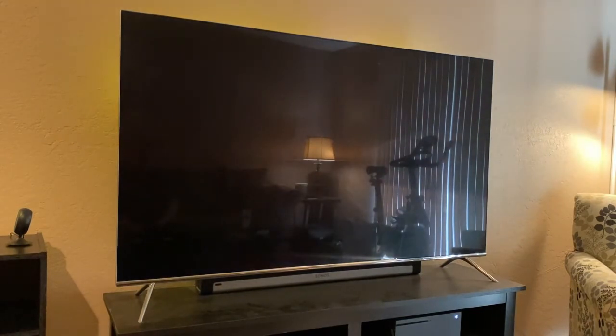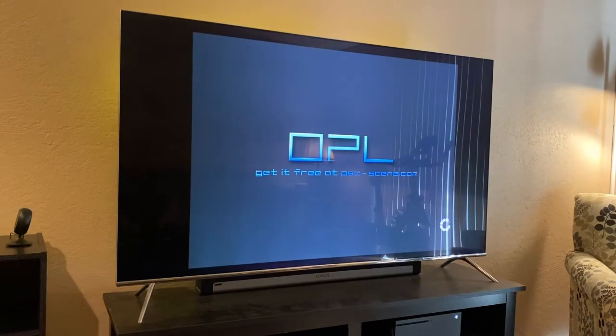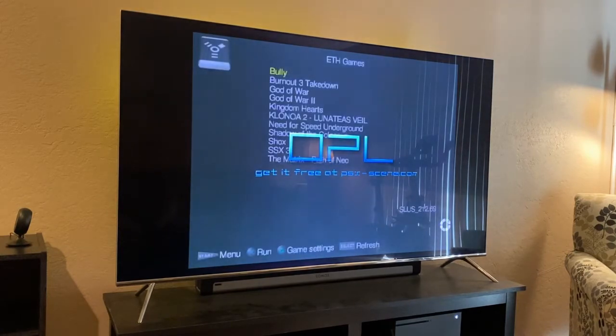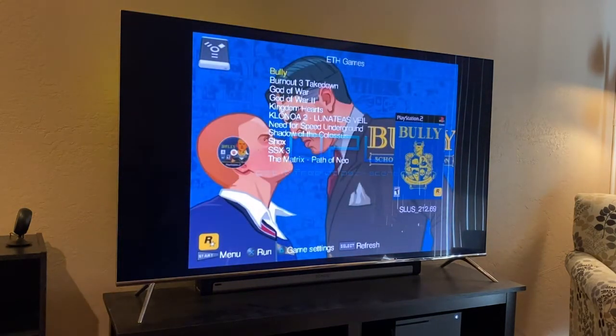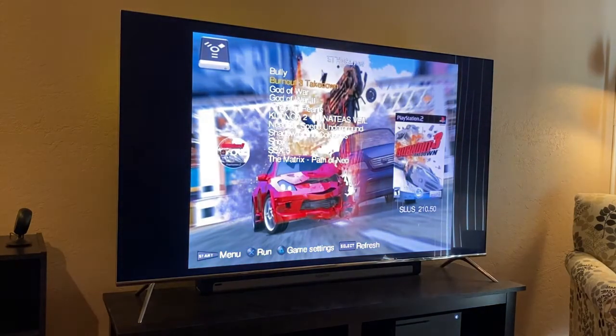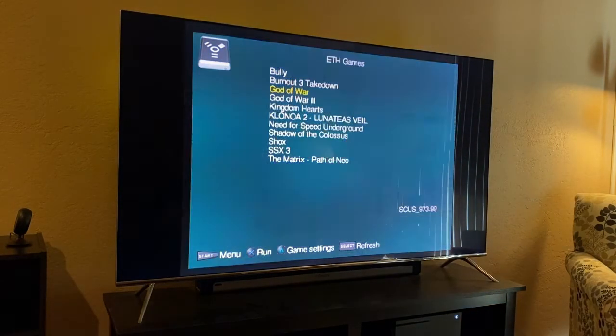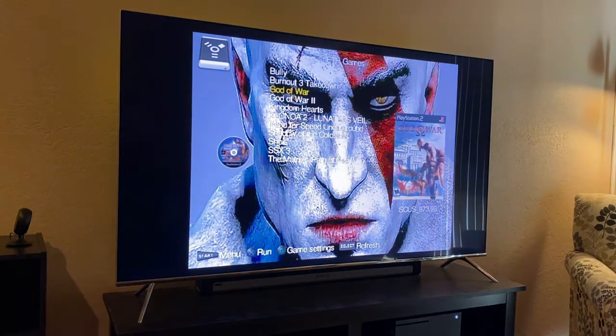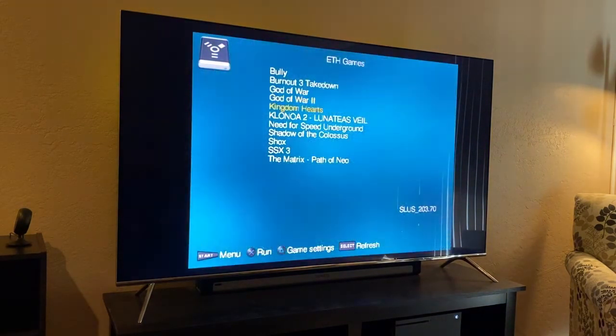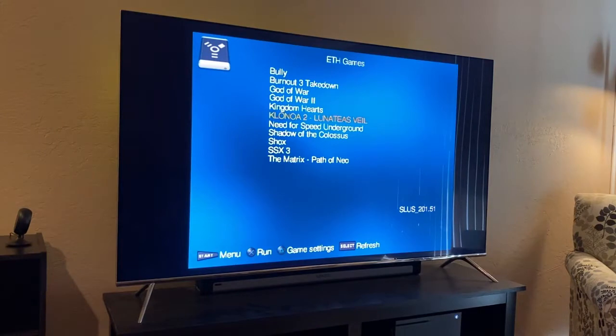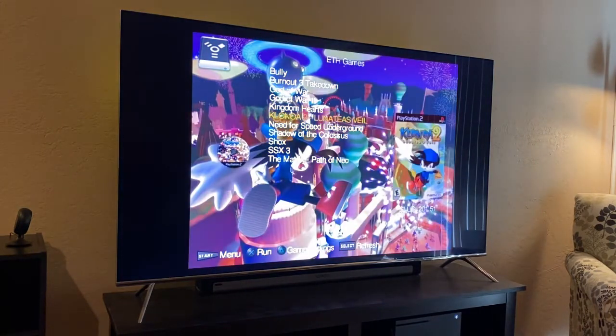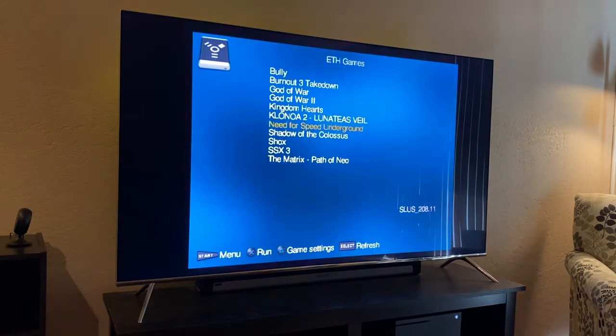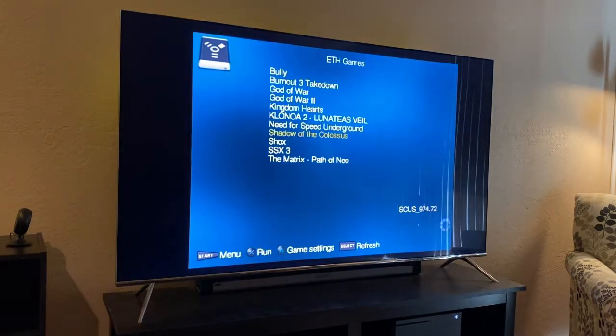So then what we can do is go down here to Open PS2 Loader, and this is actually going to use the network jack on the back of the PS2 Slim and connect into that TP-Link travel router. These are all the games then that are on that TP-Link travel router's USB thumb drive that's plugged into it.